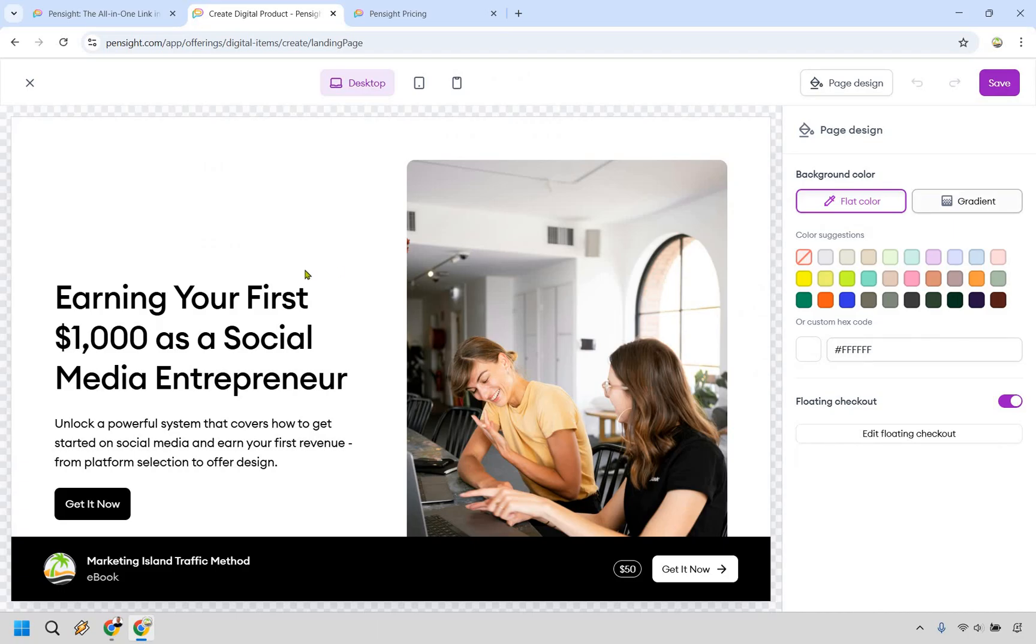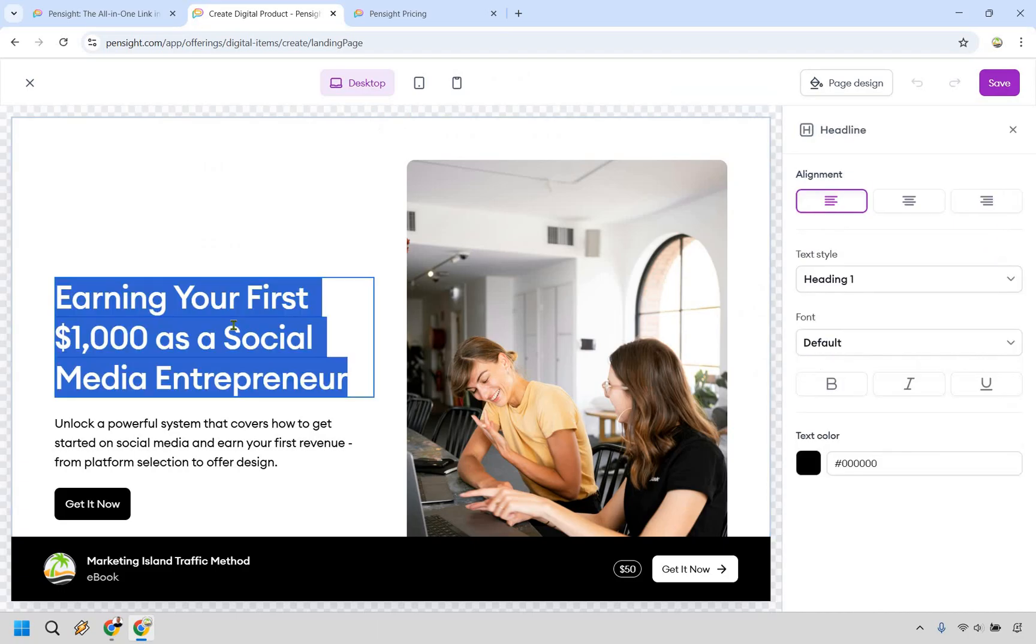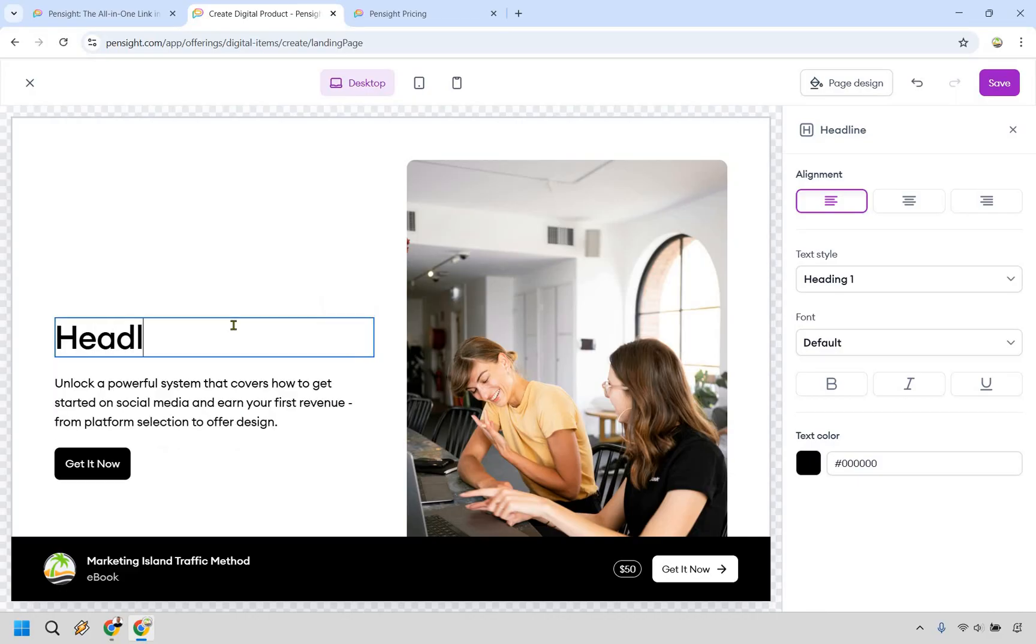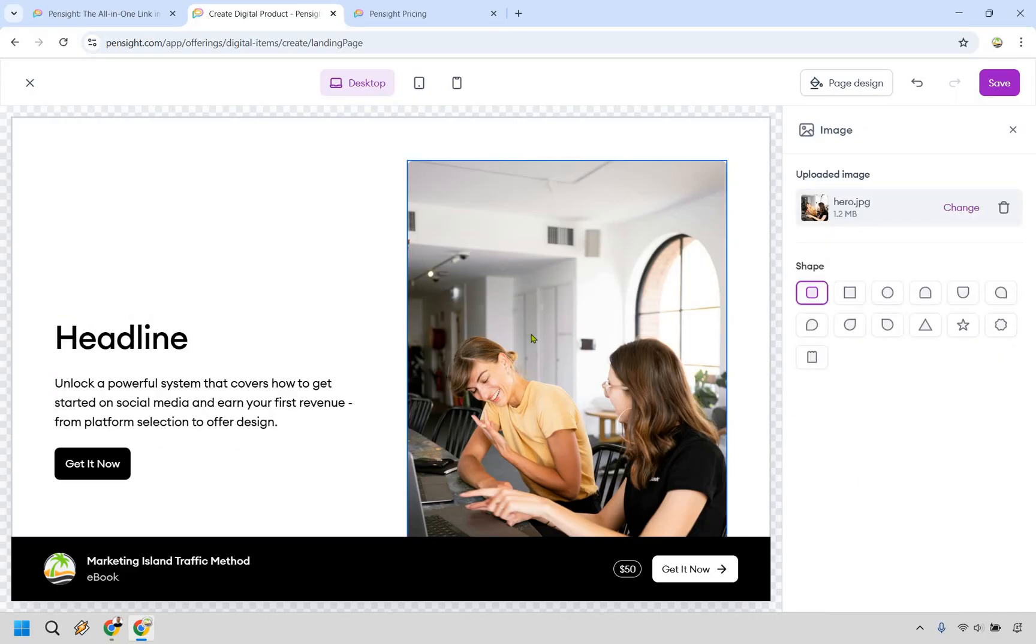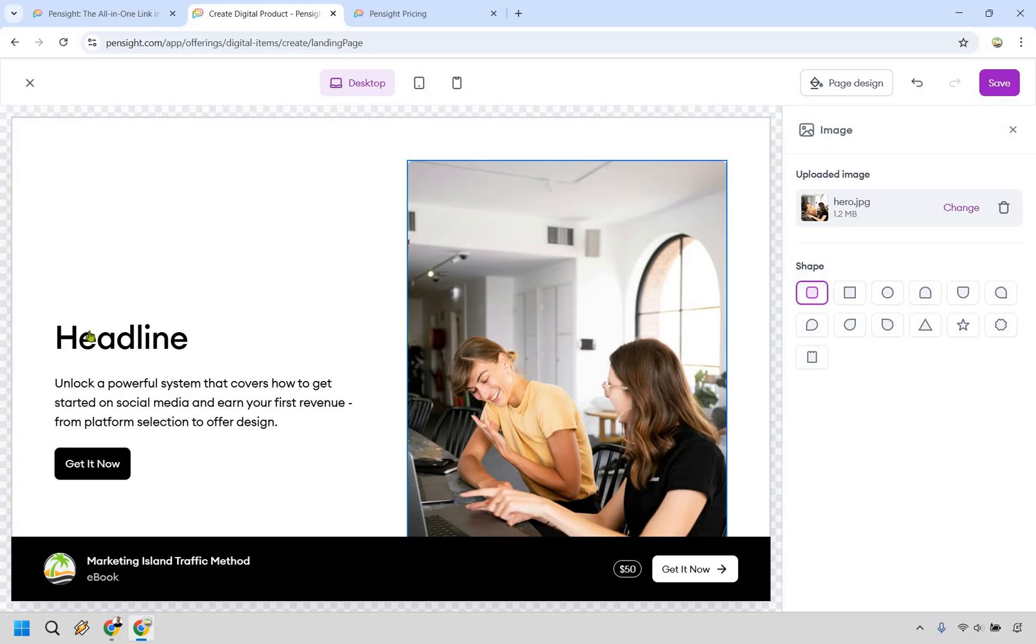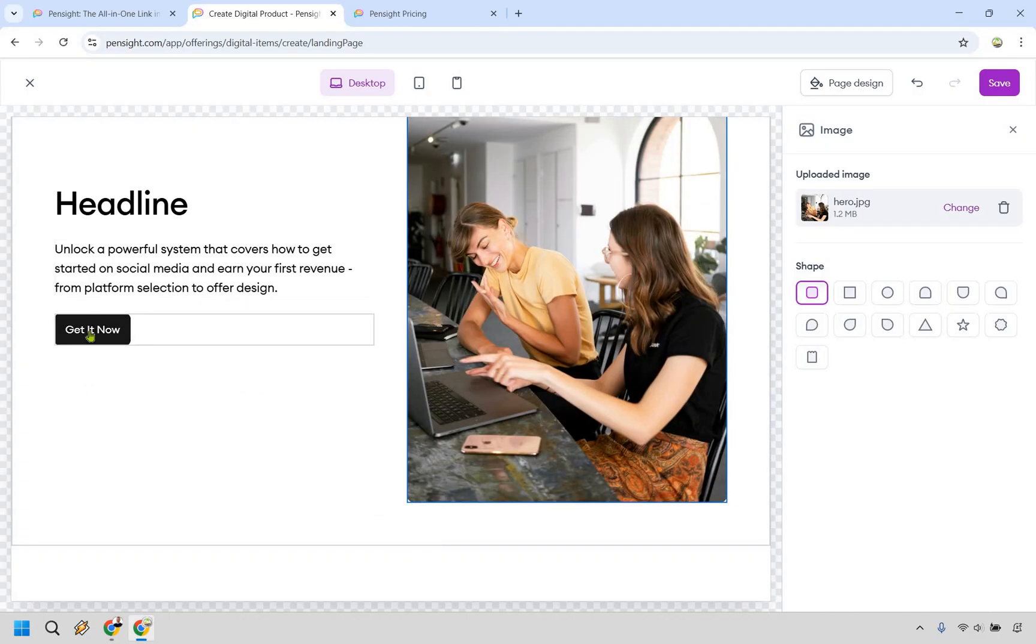everything is going to be pretty much click on it, change it around. I'm not going to spend too much time in here. Your headline would go there, but ultimately all it's going to be is say, click on this image, change it around. You can change around the shapes.